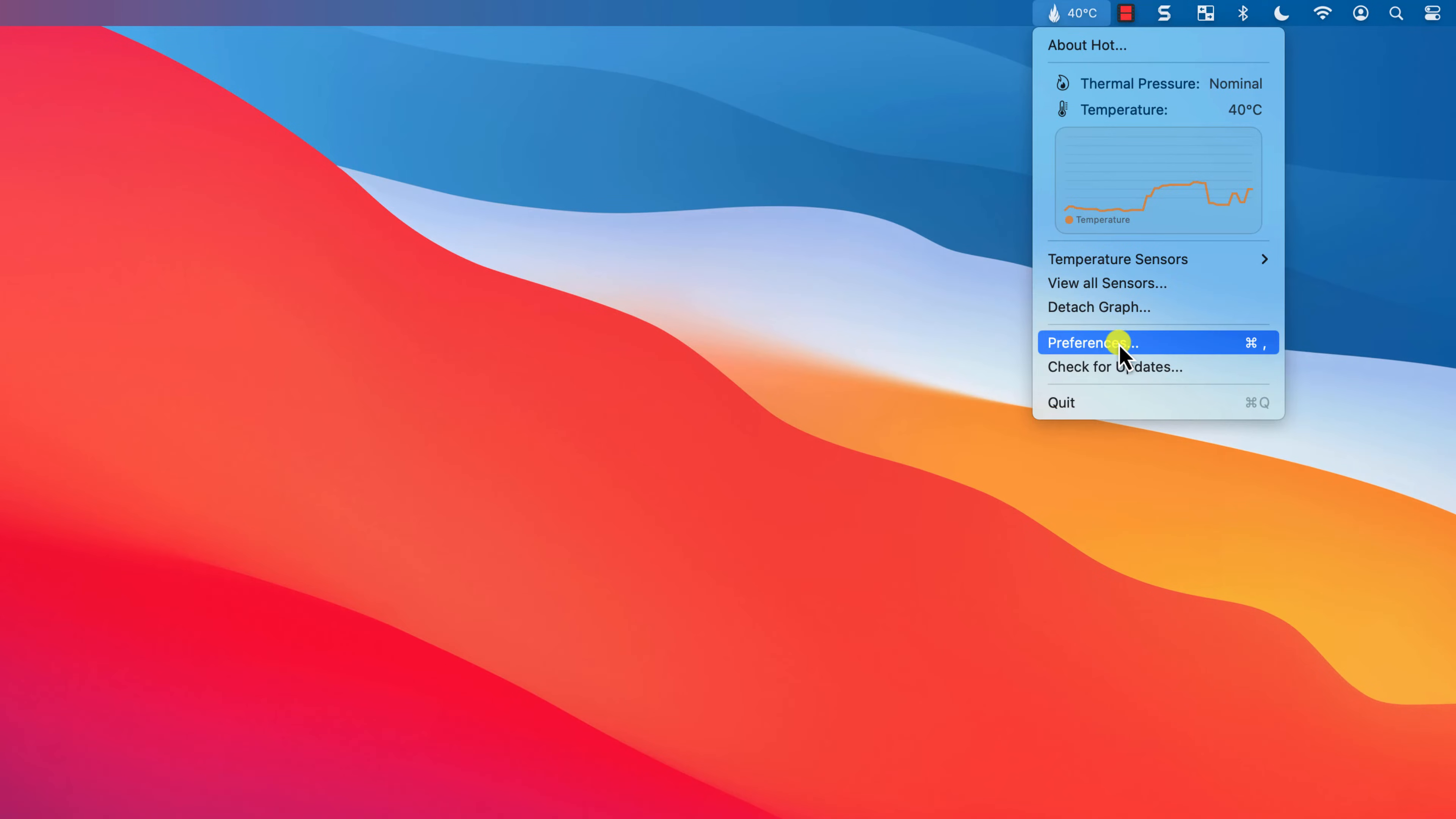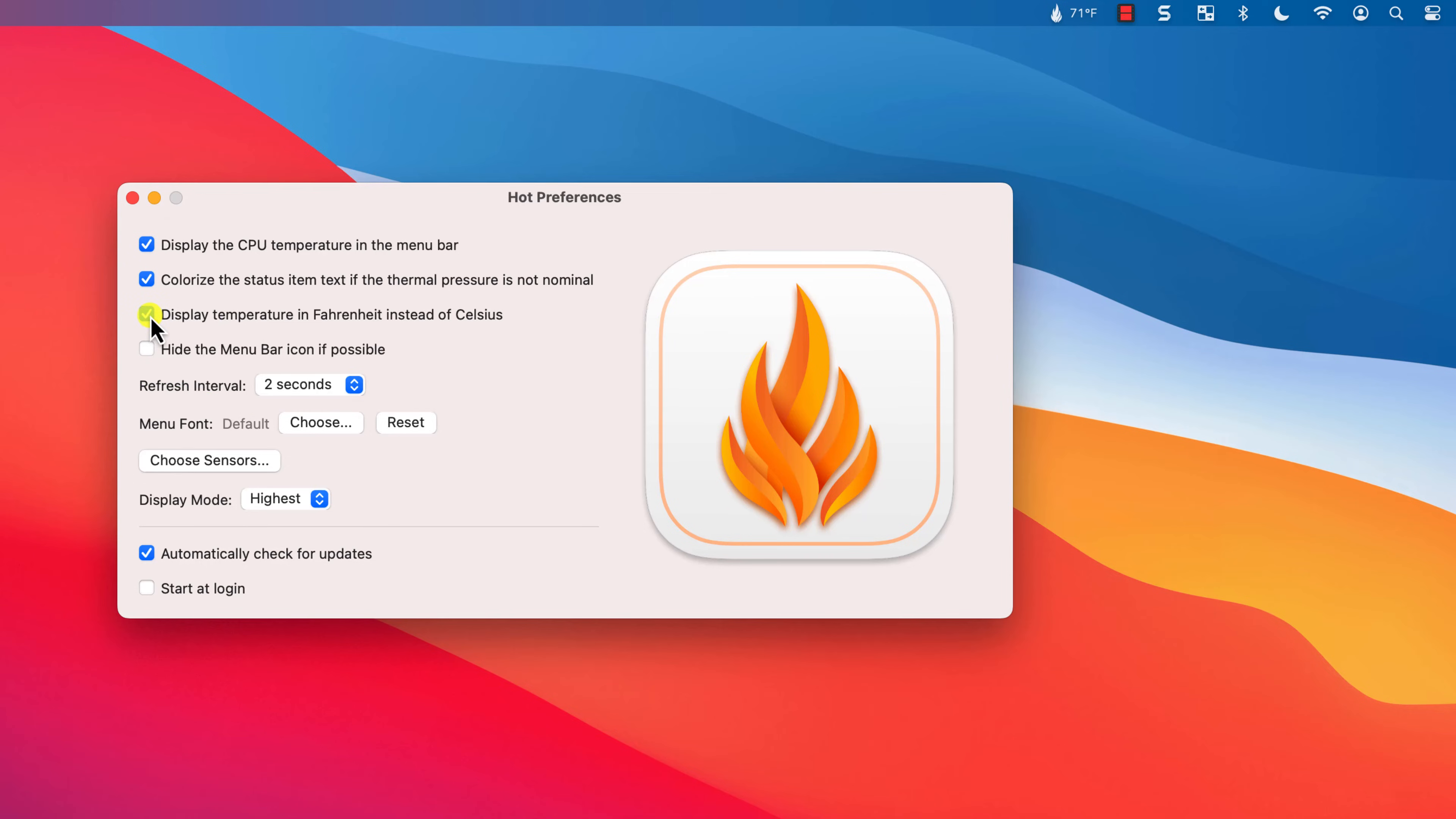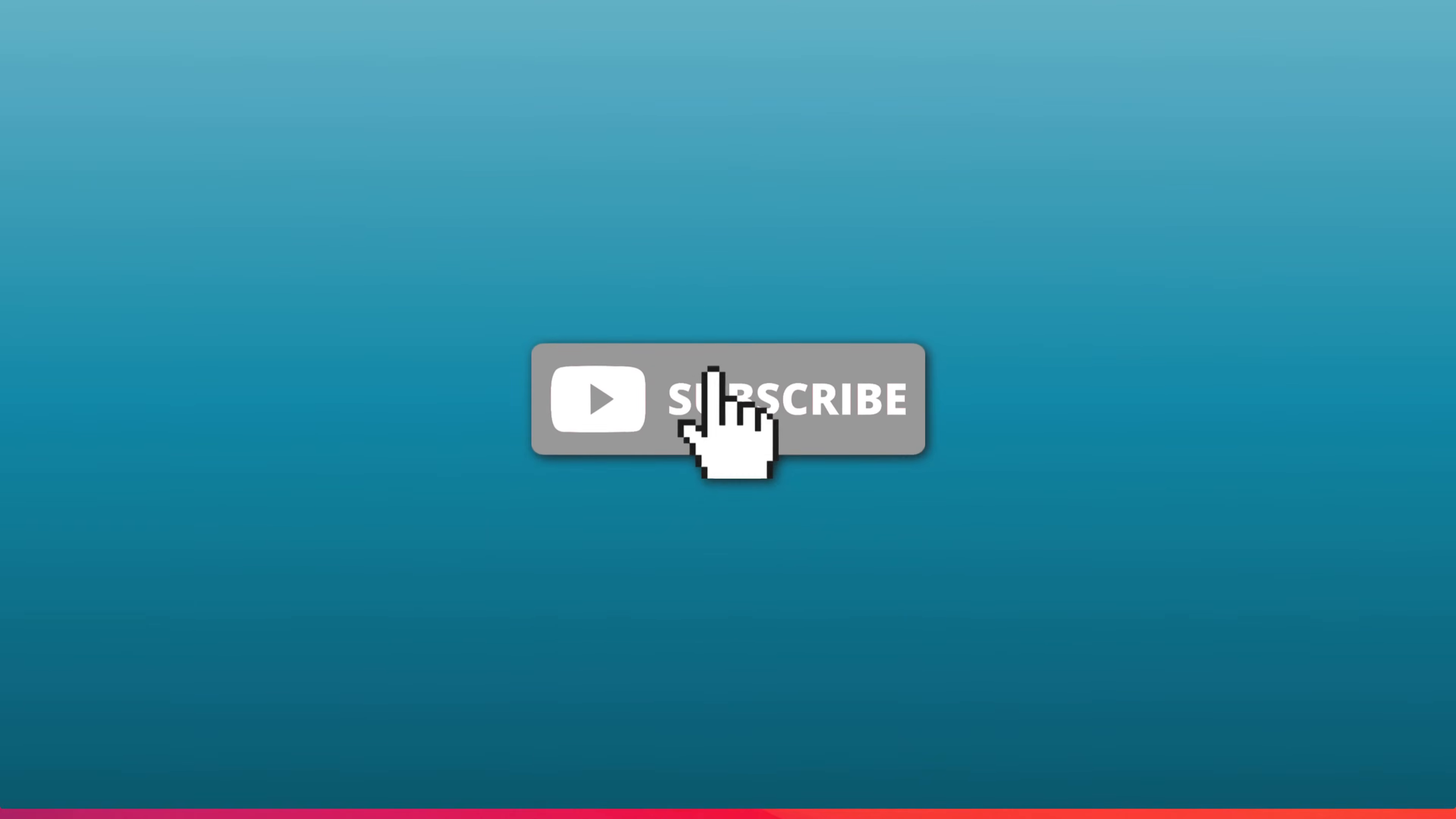Finally, if you open preferences, you have the option to switch between Celsius and Fahrenheit, and as well as a few other options, you can choose whether you want to run the app automatically every time you start your Mac.